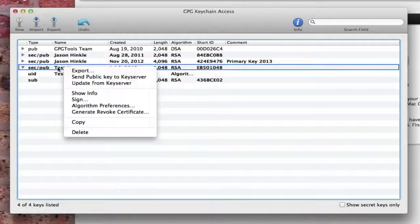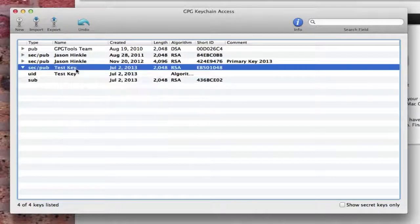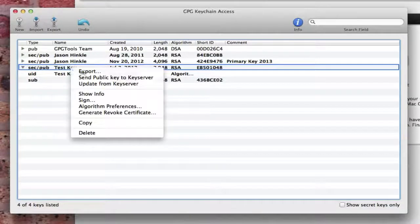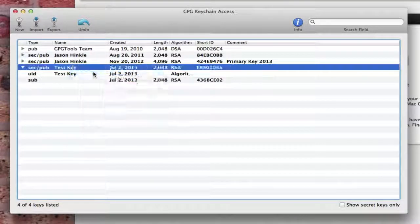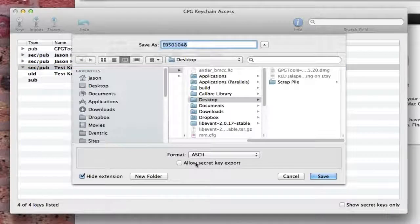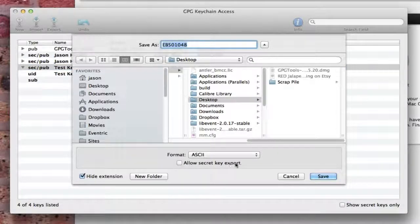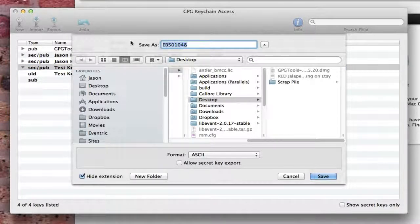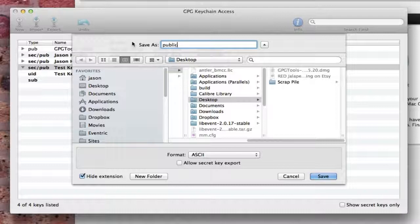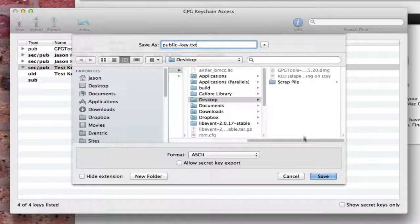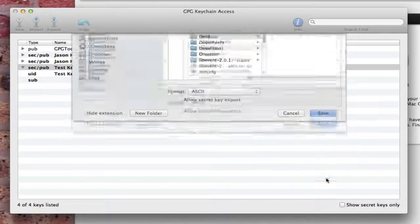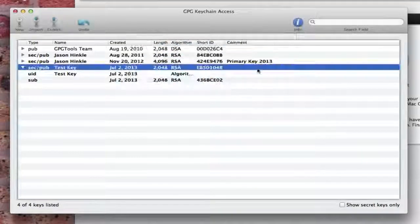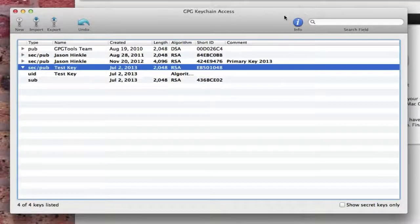I need to get the public key so that I can use it to share. I'm just going to right click or control click on the key pair. Say export. I don't want the secret key to be exported. I'm only doing the public key, so I'm going to just call this public key dot, and it's going to be a text file, so I'm just going to say dot txt. Save that. It's now exported.